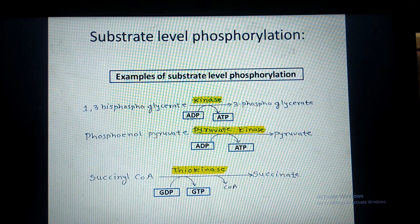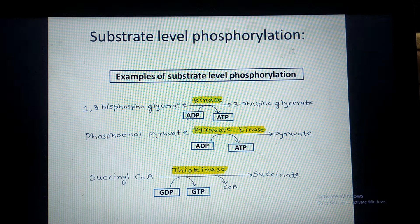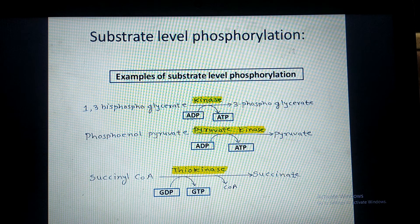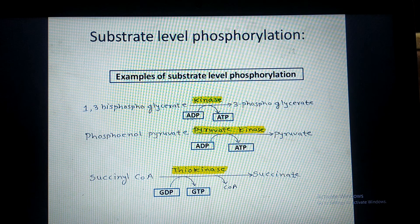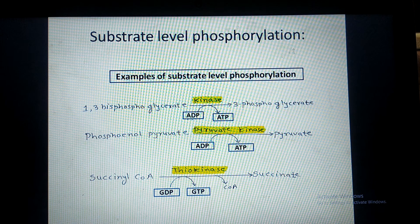The second example is also from the glycolytic pathway. Here, phosphoenolpyruvate is converted into pyruvic acid with the help of the enzyme pyruvate kinase. Here also, the phosphate group from phosphoenolpyruvate is removed.